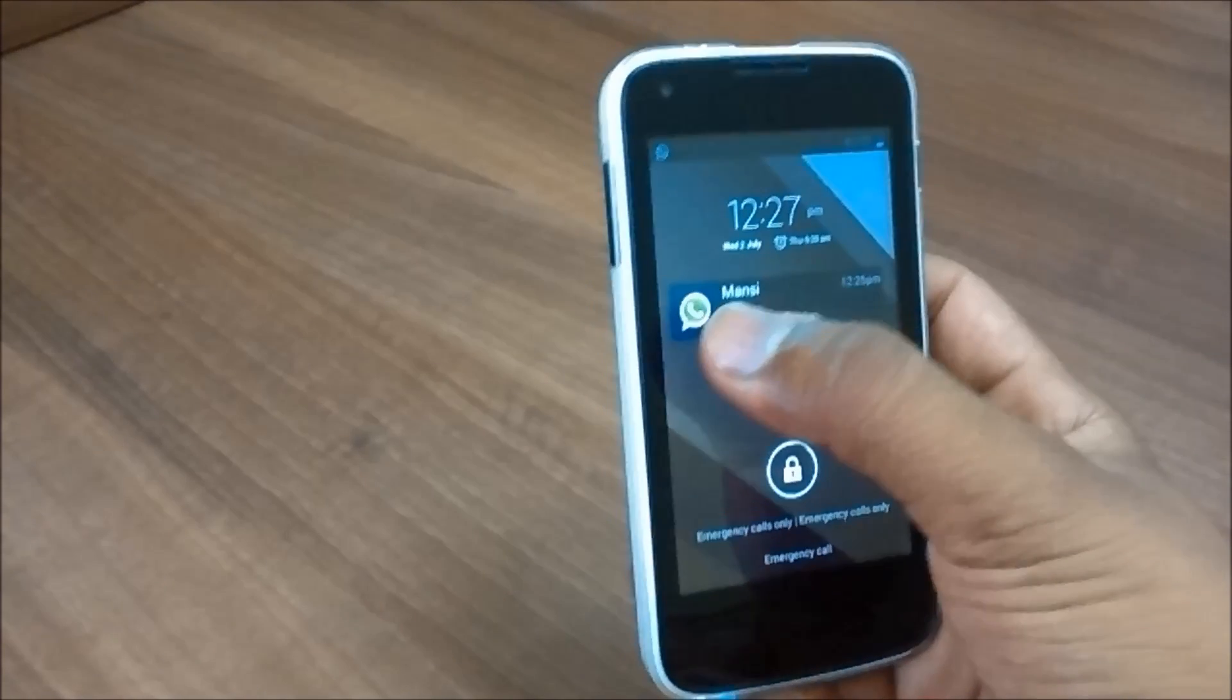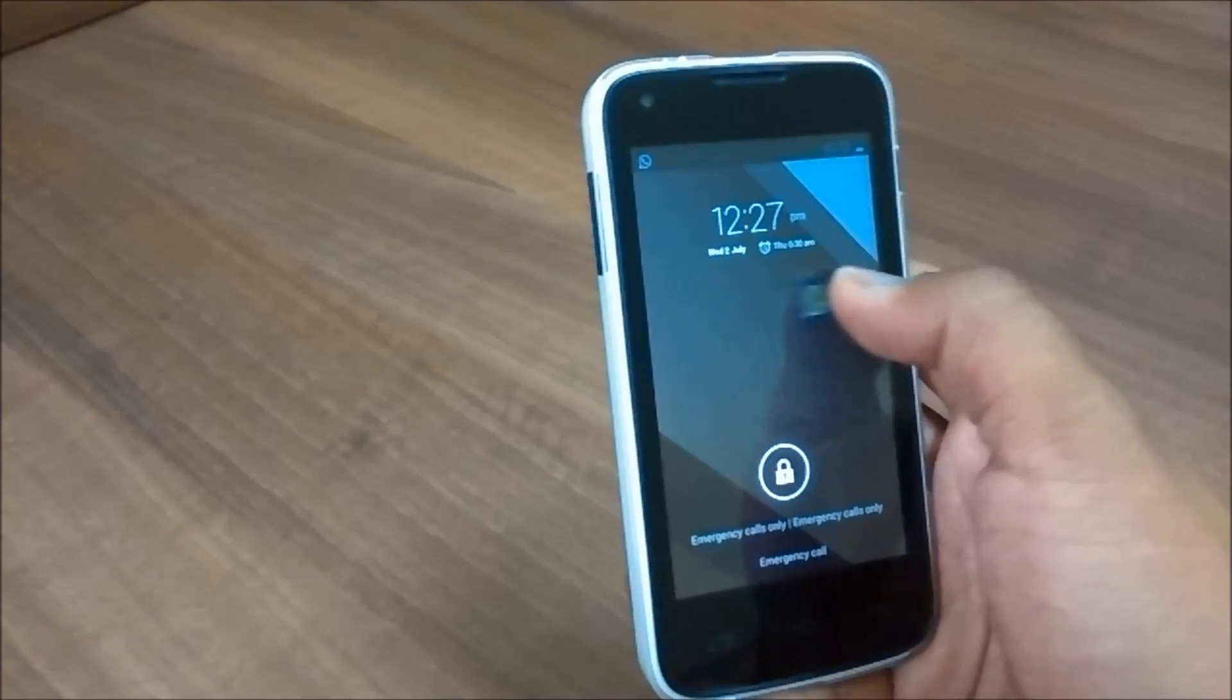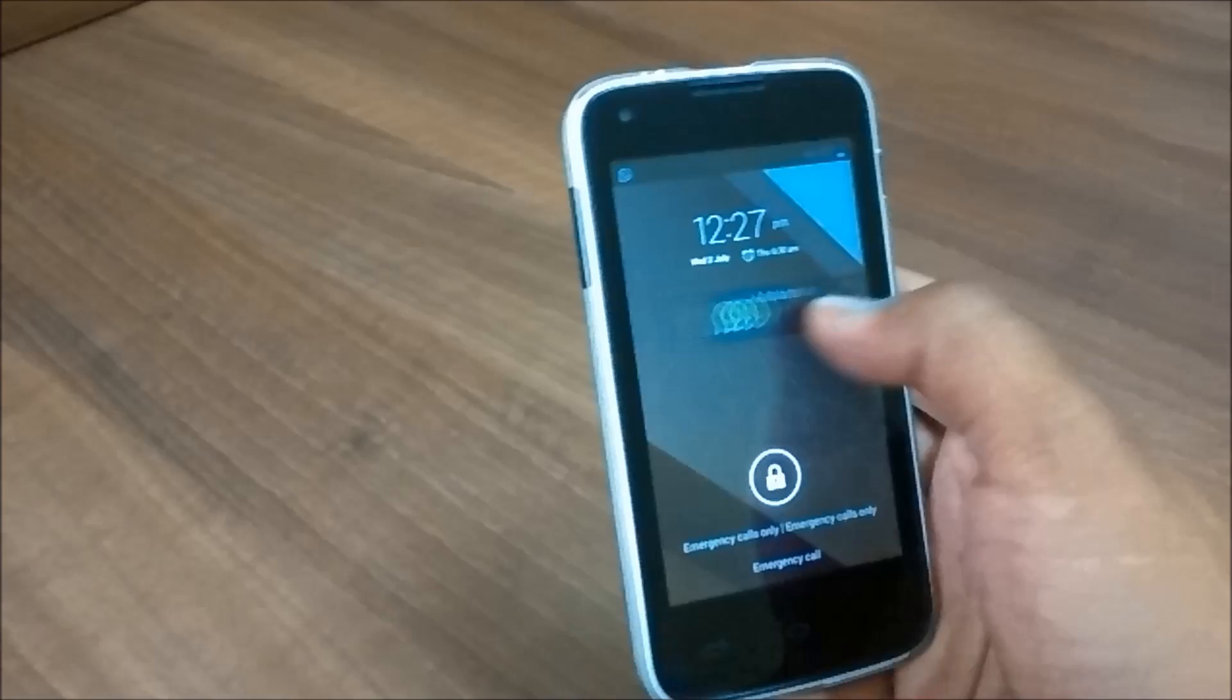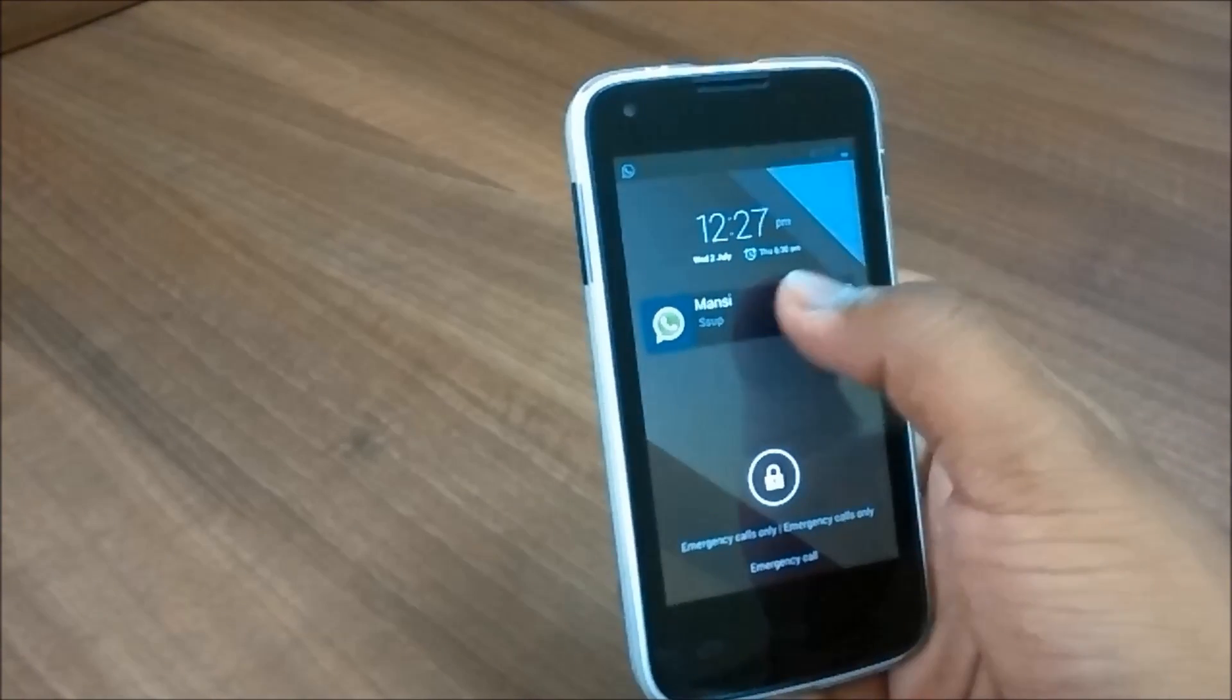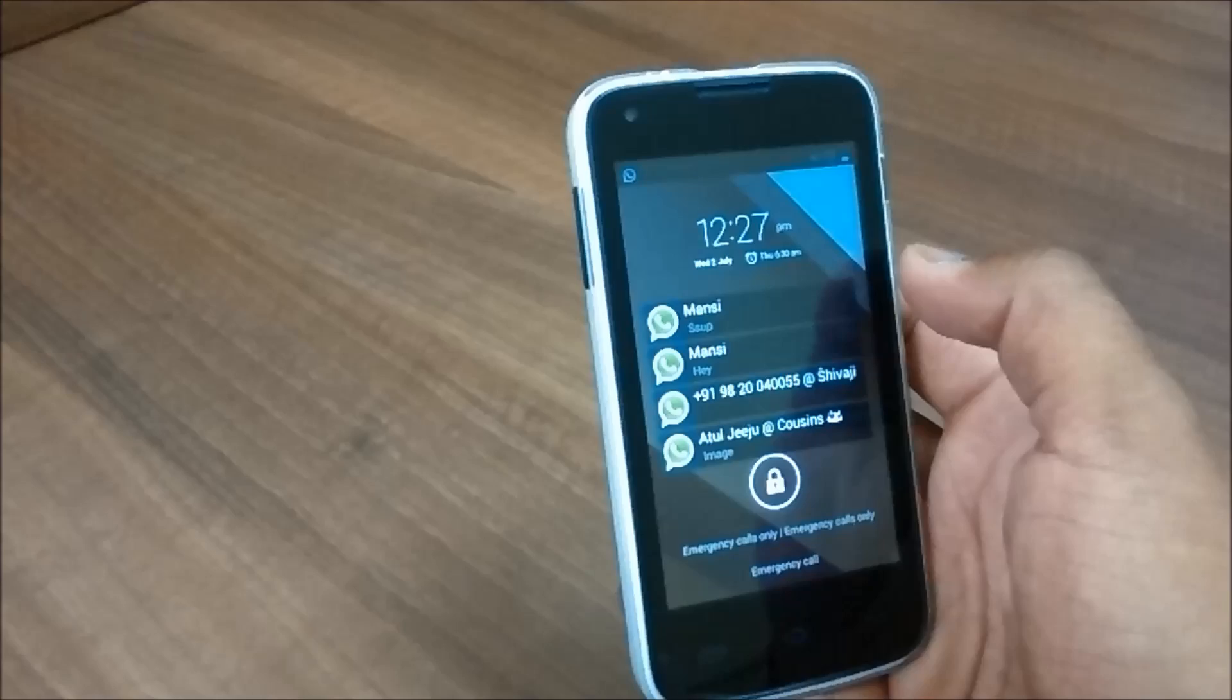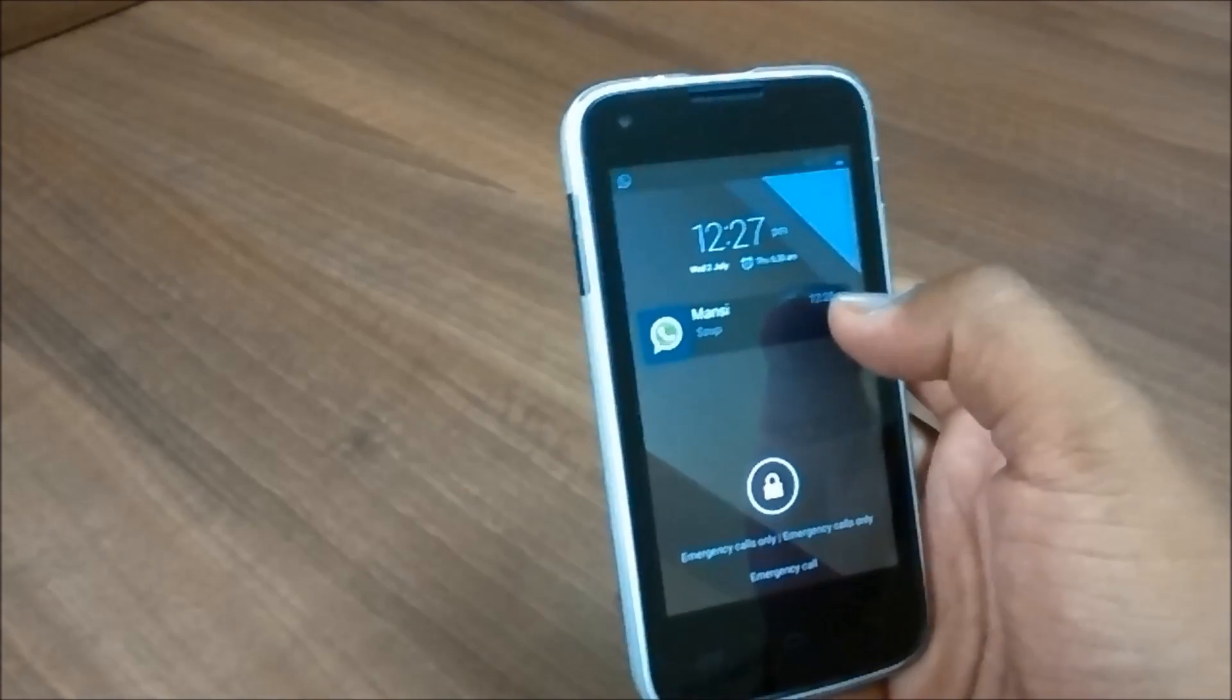You just need to tap on a particular notification to see the details of that particular notification. Swipe to the right if you want to close that notification or left. It will automatically close the notification.